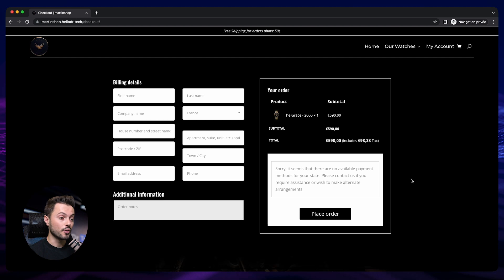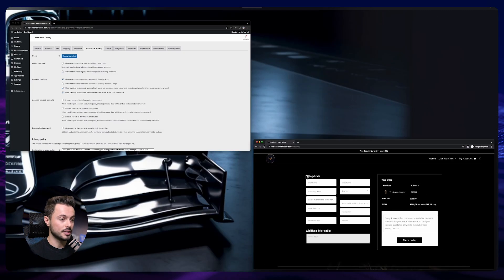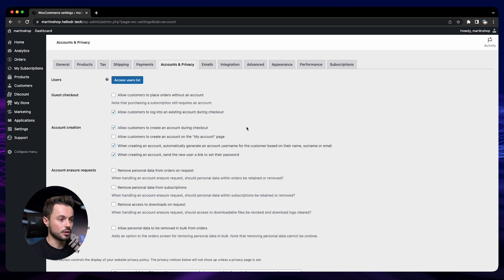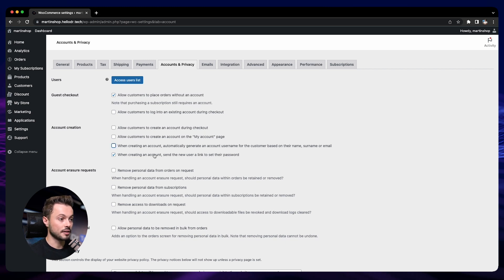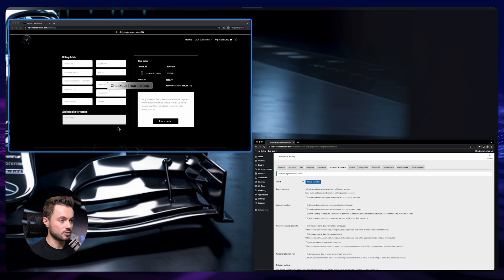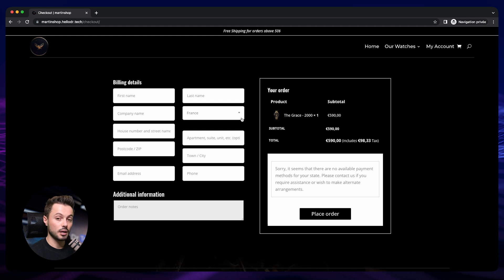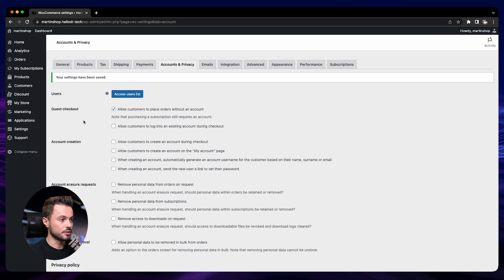This is the checkout we designed earlier in this course. Let's see how the different options for account creation impact it. First, let's check how it looks when we don't create an account for our customer — we allow guest checkout, don't allow login, and don't allow account creation during checkout. After saving and refreshing, the checkout just has the standard detail fields. People can place an order simply, but there is no account, so we don't save their information.